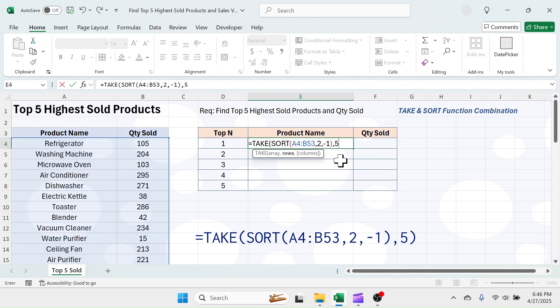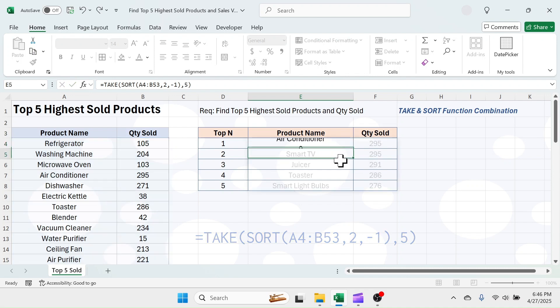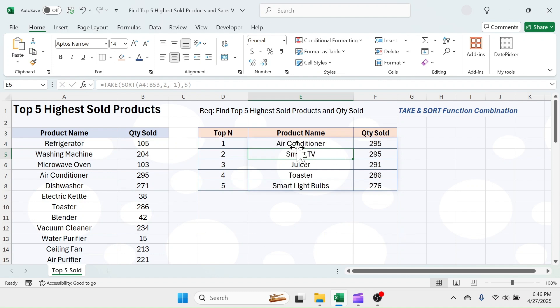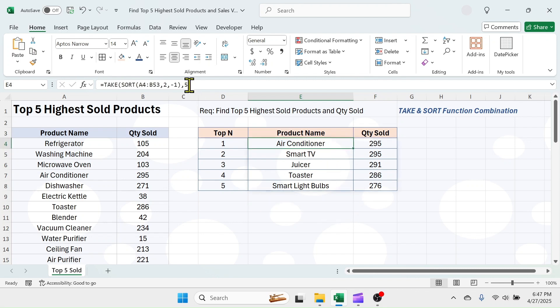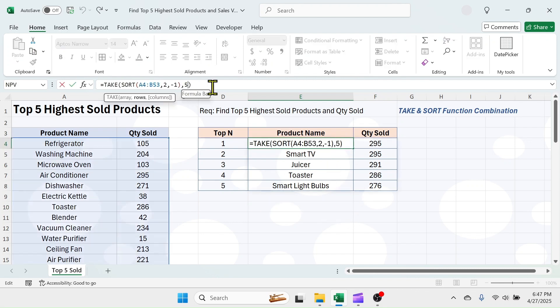Close the bracket and hit Enter. As you can see, the top 5 products and their quantity sold have been extracted. If you want to change top 5 to top 10, simply change the row number value of the TAKE function to 10.